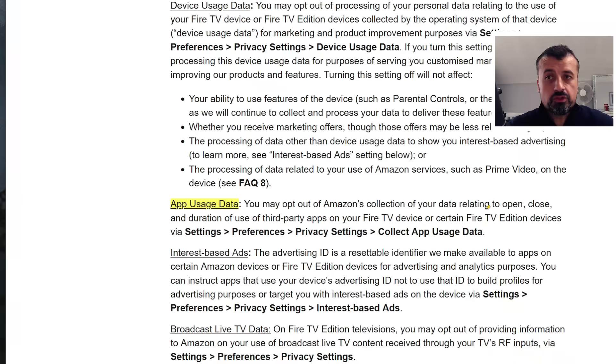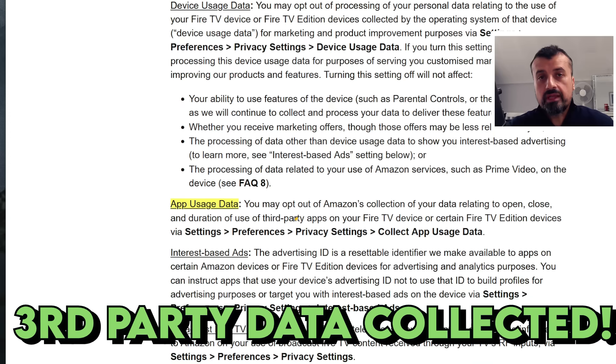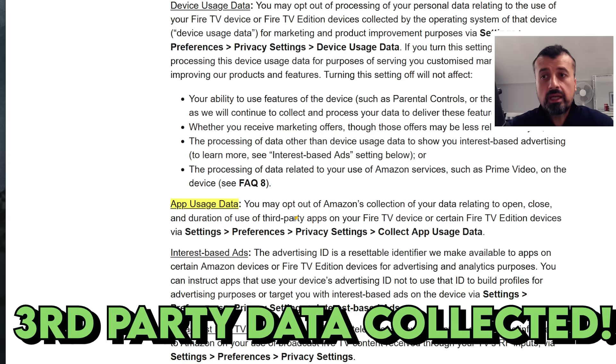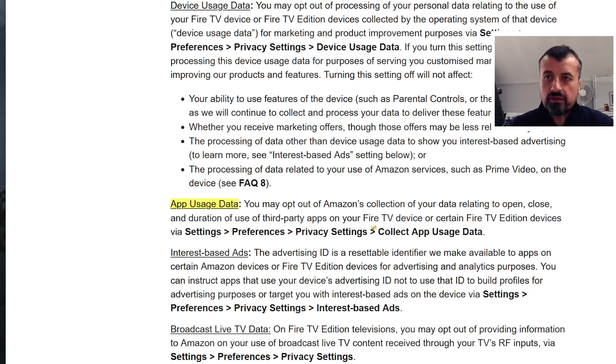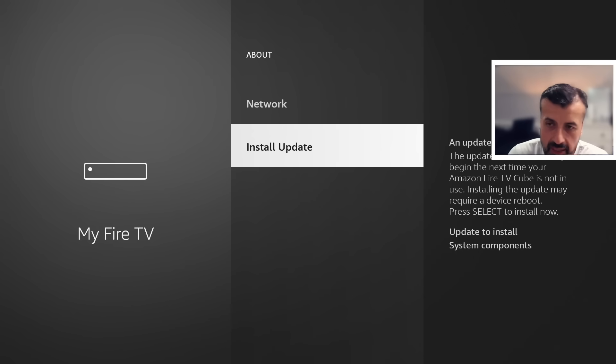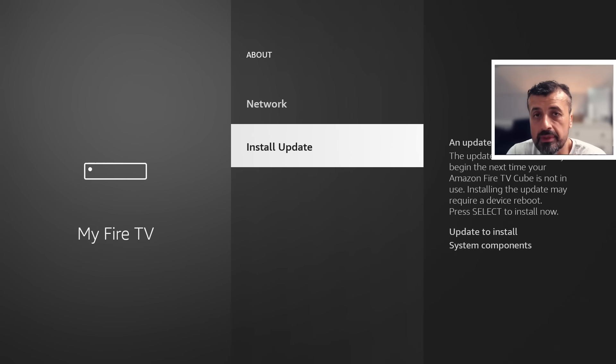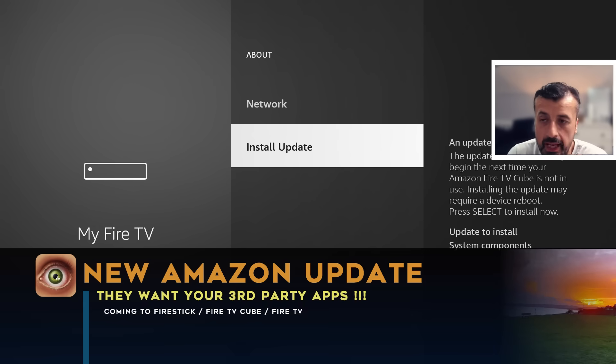They collect data relating to opening, closing and duration and use of third-party applications. So it's not just your official applications, they are now even logging data about the third-party applications you have installed on your device and nobody wants that. So 19th of June, Amazon is now pushing a brand new update to my third generation Fire TV Cube.